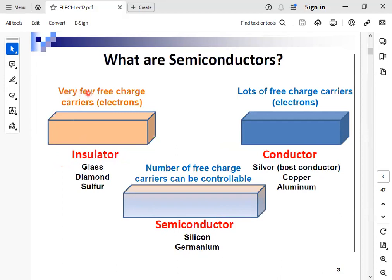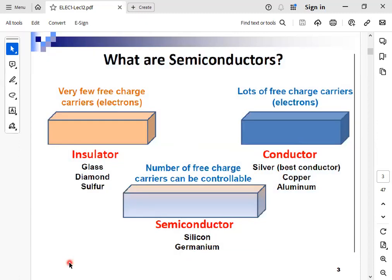The main feature of an insulator is that it has very few free charge carriers at the outer shell. If we add energy, we will have only a small number of free electrons that can be used for conducting, which doesn't significantly affect conductivity. But conductors have lots of free charge carriers — if we add energy, many electrons will be freed and they allow conducting. Semiconductor materials have a controlled number of free charge carriers that can be minimized or increased according to your target.